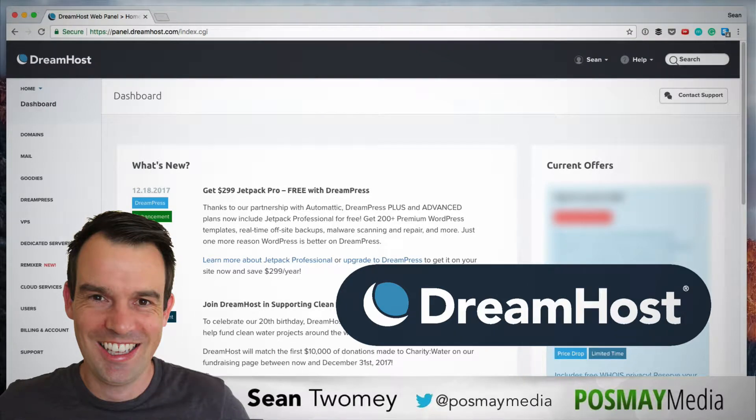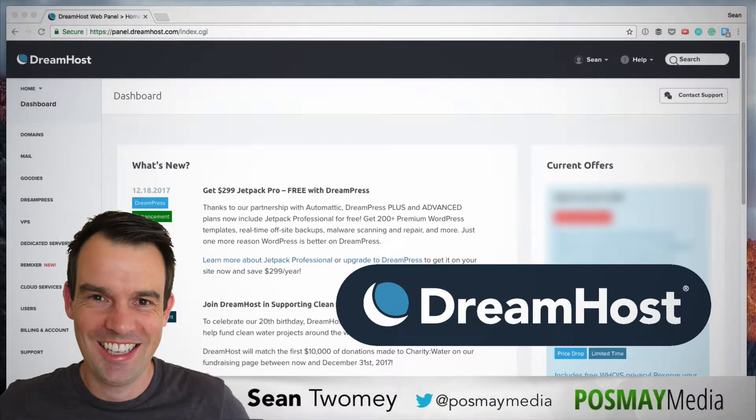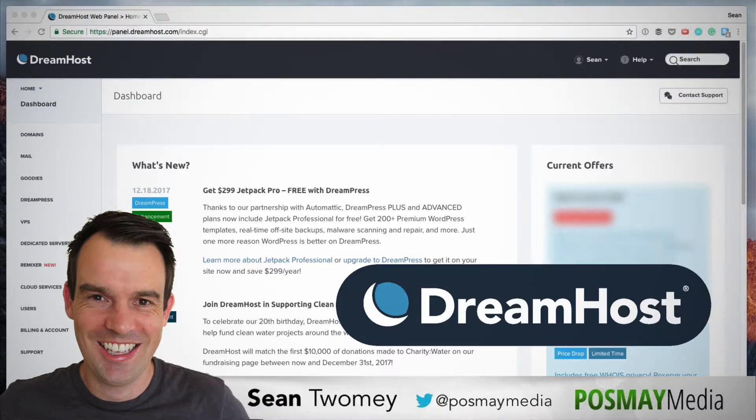Hi, I'm Sean Twomey from Posme Media and welcome back to another quick tutorial. In this video, I'm going to show you how to add a subdomain in your Dreamhost account.